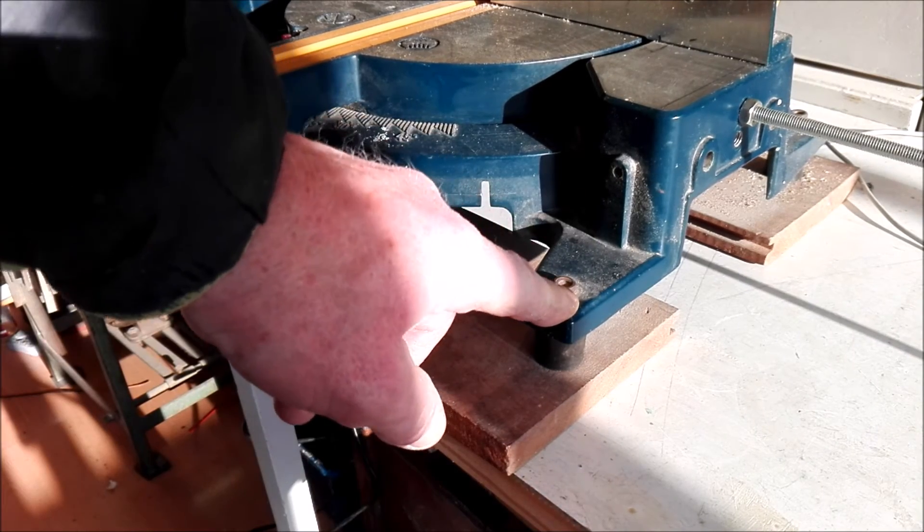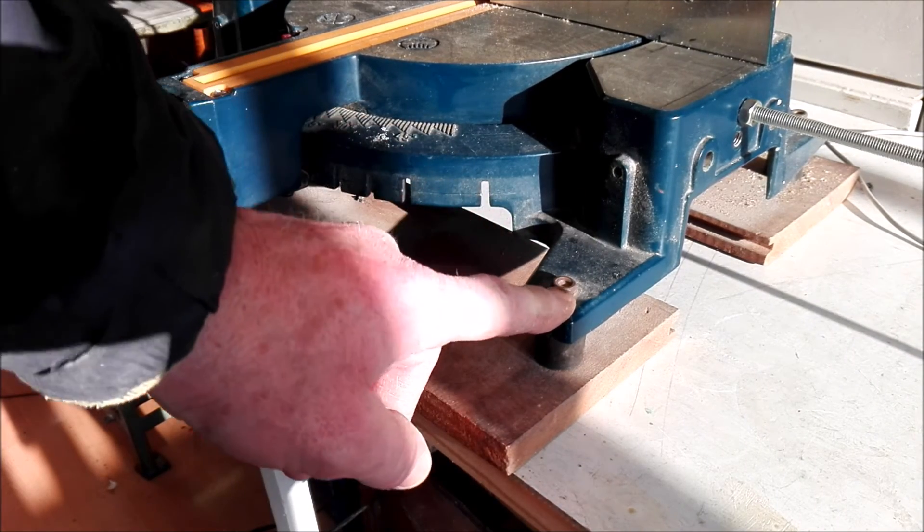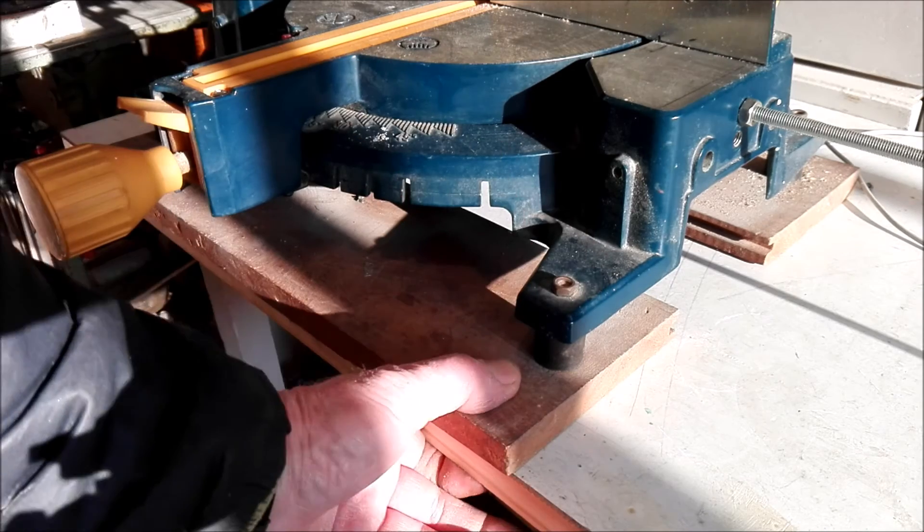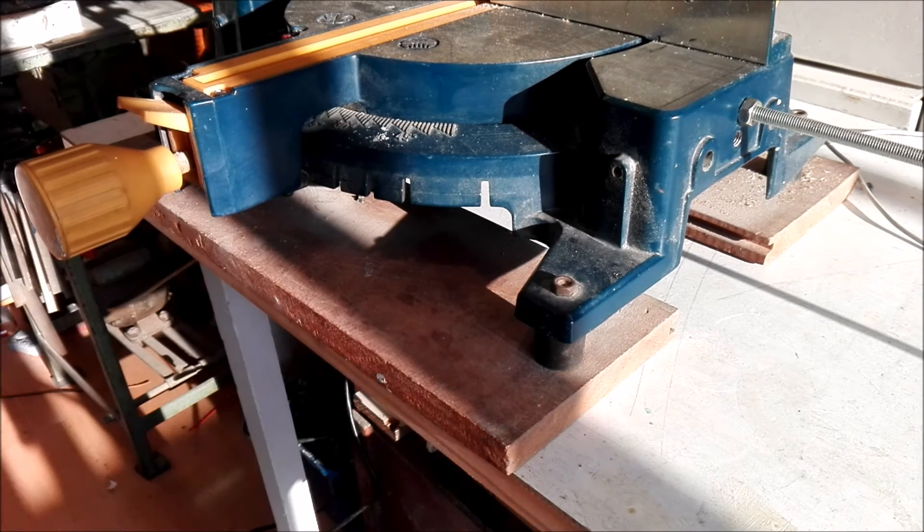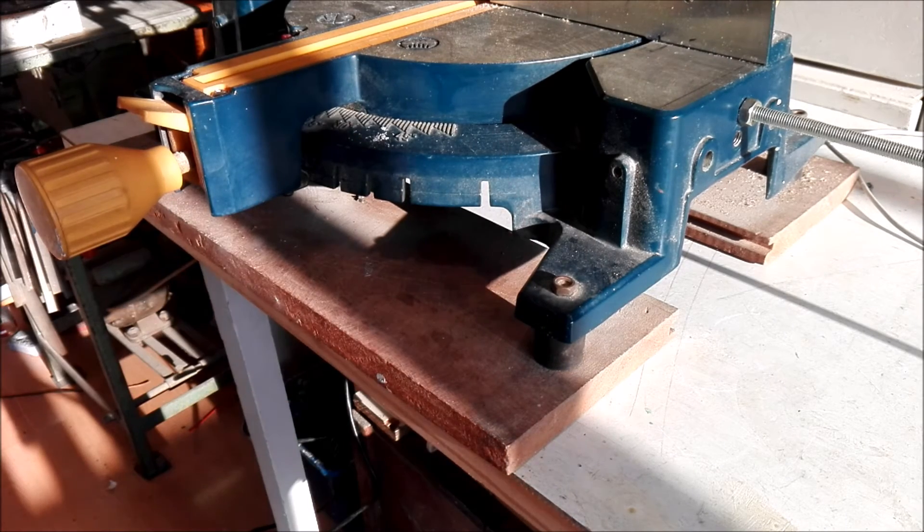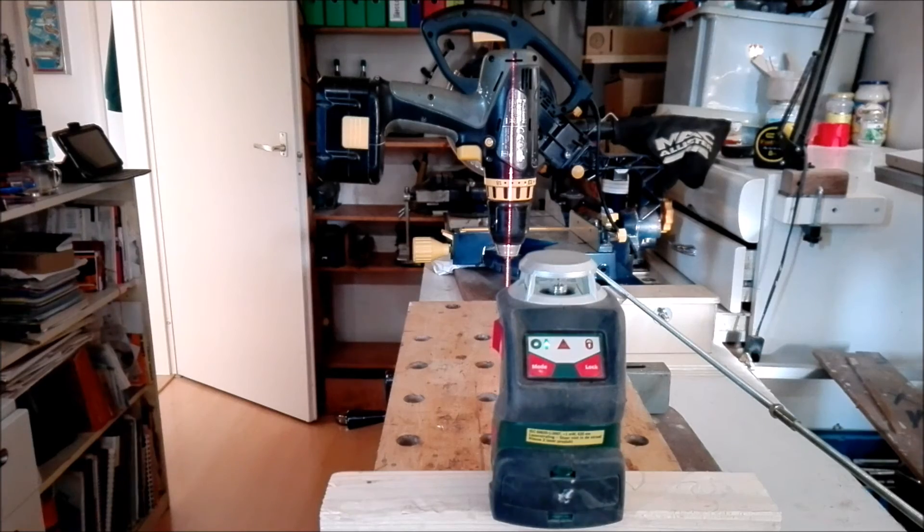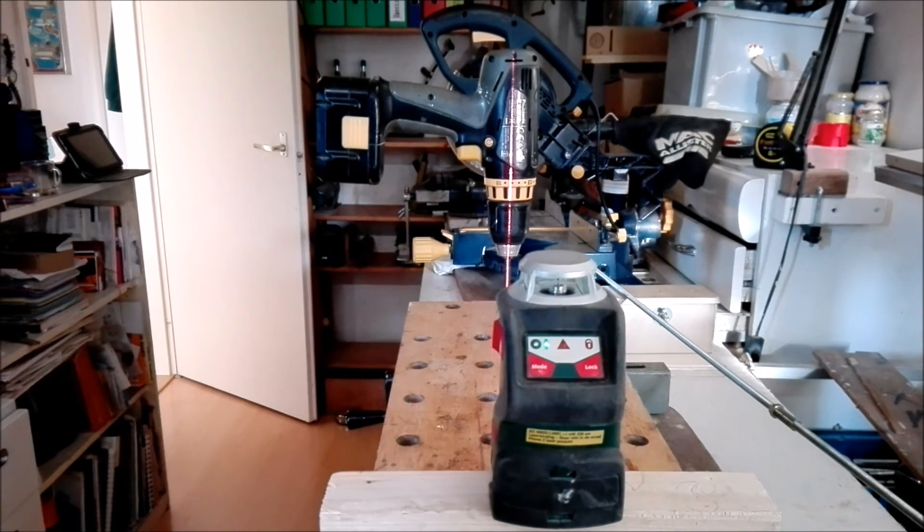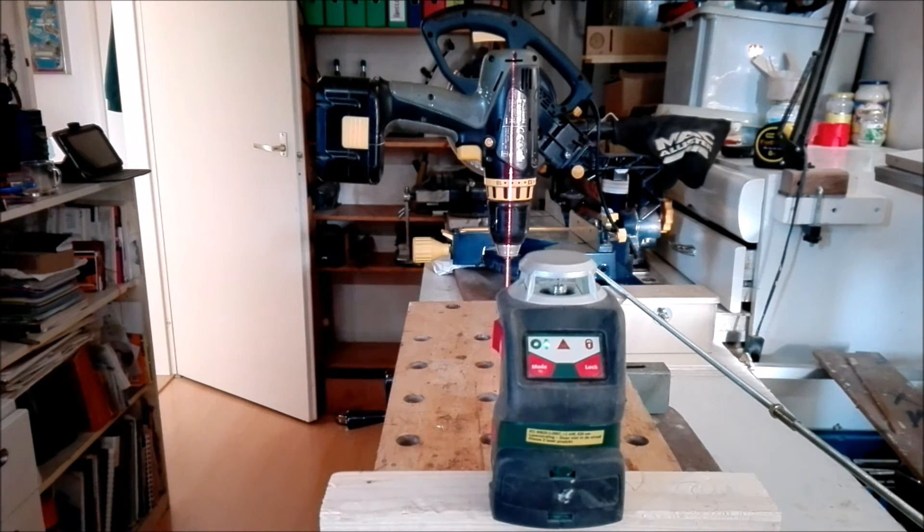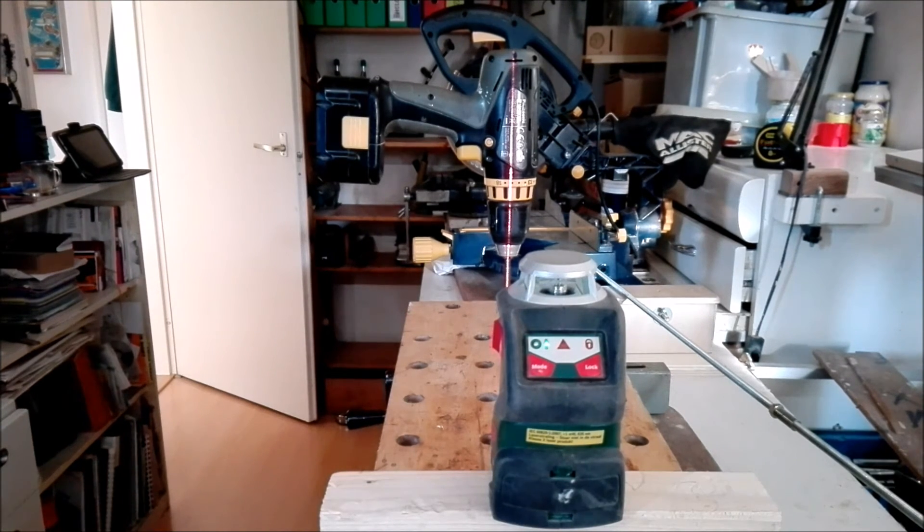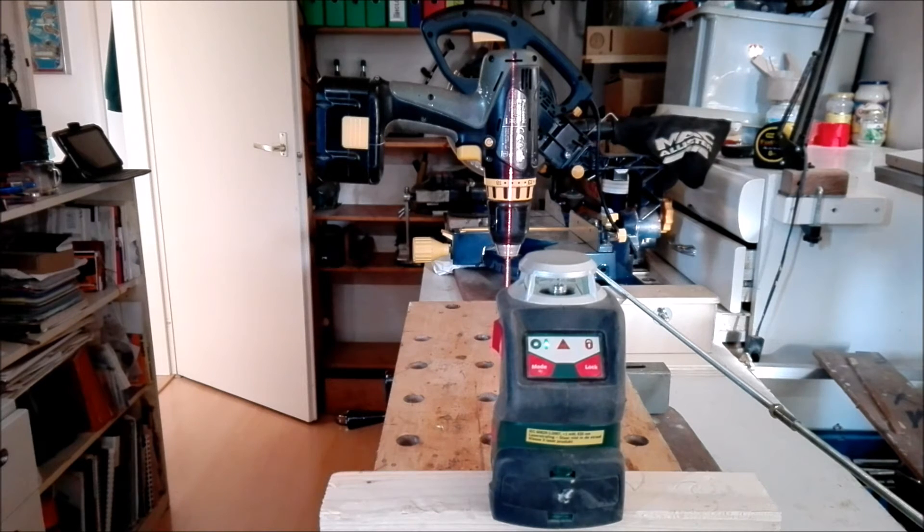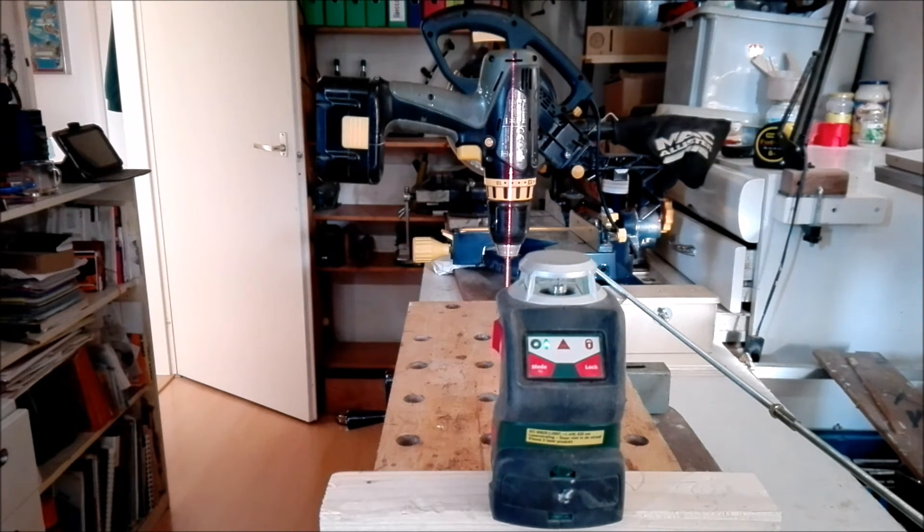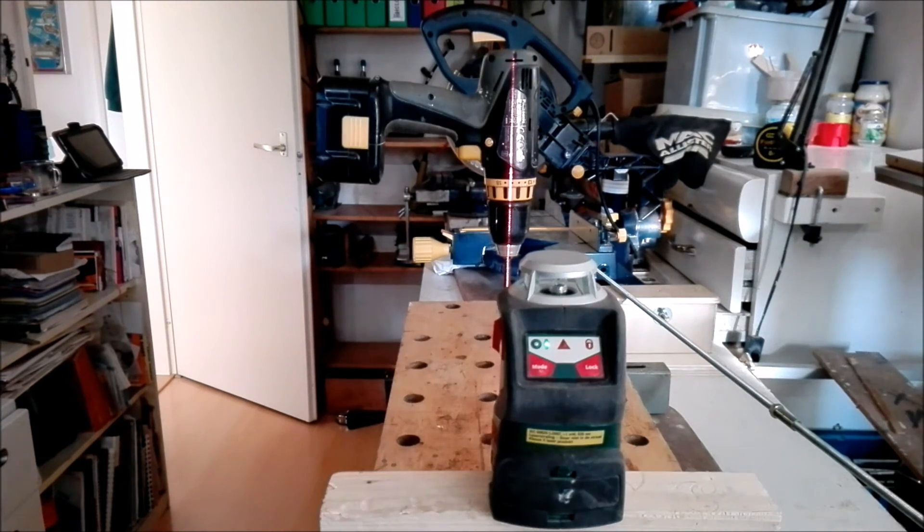Also to clamp it down on the workbench with a clamp, it's much more easy than to clamp this. For me this is too small and it's metal. This is much better, much more rigid.